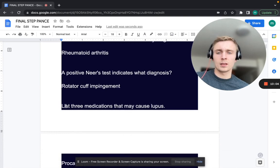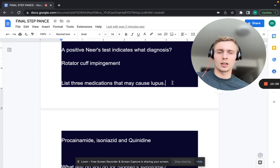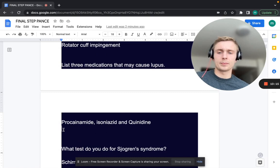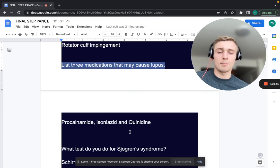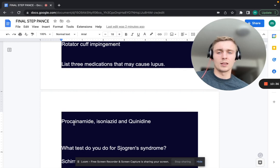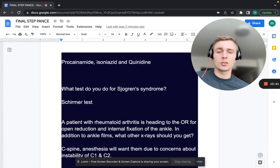List three medications that can cause lupus. Procainamide, isoniazid, and quinidine — also hydralazine. Remember the mnemonic HIPQ. The lab marker for drug-induced lupus is going to be histones — so if you see histones and the patient is on one of these medications, think drug-induced lupus.